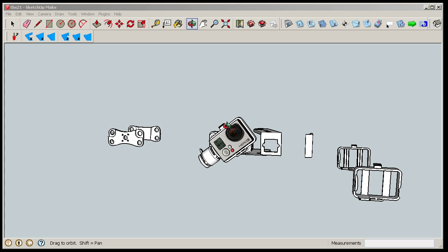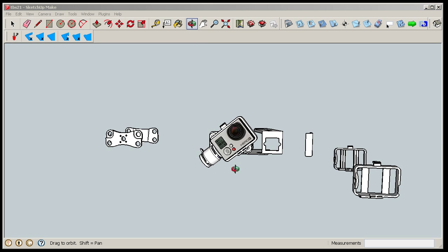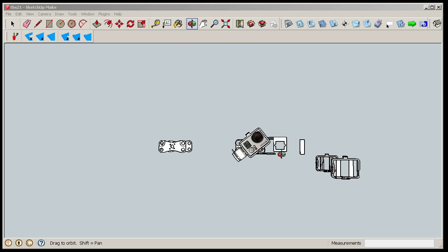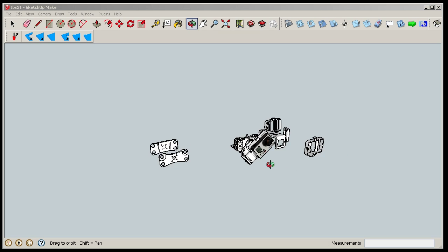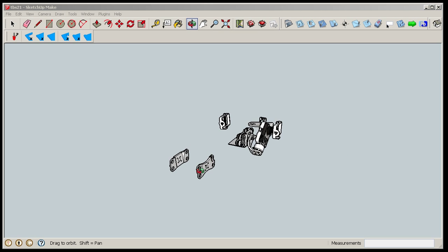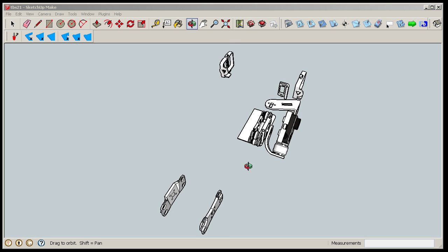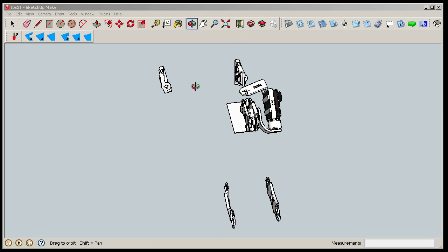Hello! I thought I would do a little update on the TBS 3D printed gimbal I'm working on. And here is what I have done so far.